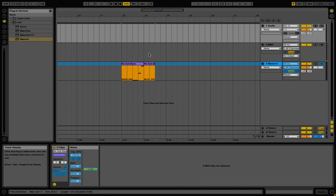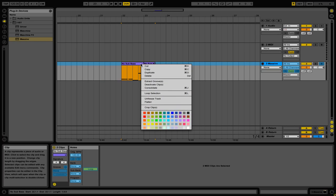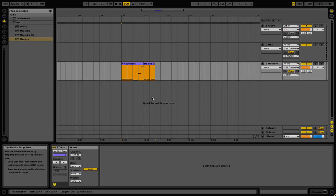Now let's say later on in your project, you want to go ahead and make a change to that MIDI information. All that you need to do is right-click on the particular track that you have frozen and then select unfreeze. Now you can go ahead and make any changes that you would like.